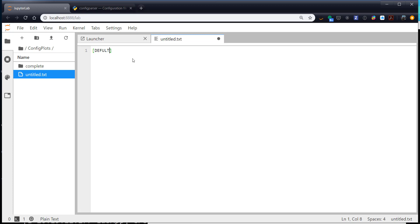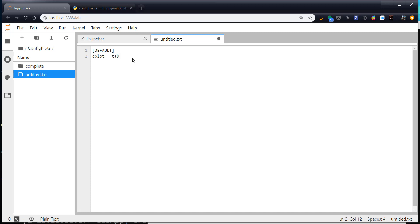Basically the idea is we have a key to a dictionary, if you will, very much like what we talked about last week, and then our configuration parameters for that key. So maybe our default is we have a color of tab blue. Notice that I'm putting spaces around the equal sign. That is important. A line width of one and a line style of dash.